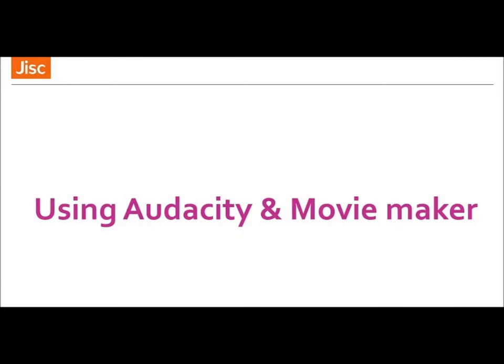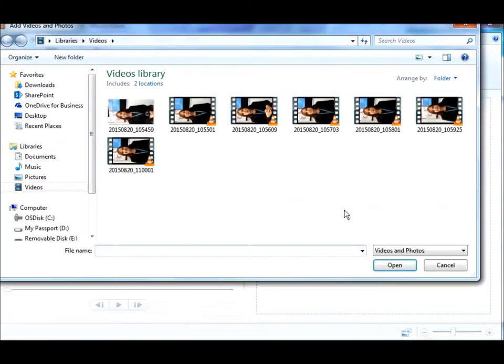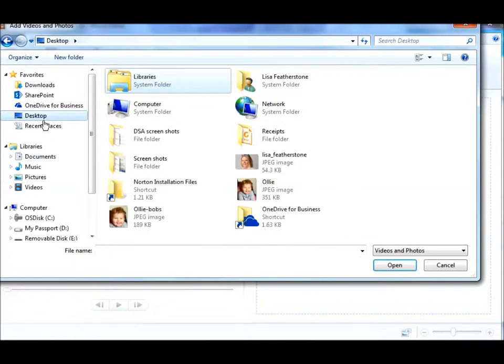In the Movie Maker window, select the media you're going to use for the video. This could be video or images.